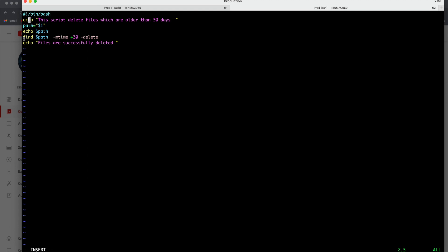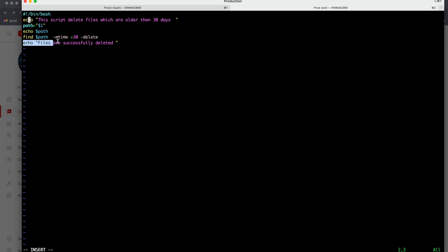Path, and here you see path is equal to $1. $1 means first argument will be passing to our script. Now let us understand the find command. So find, then your path, whatever the path you will be passing when running your script, -mtime is the modified time and then +30 days means whichever are older than 30 days take those files and -delete command will delete those files.